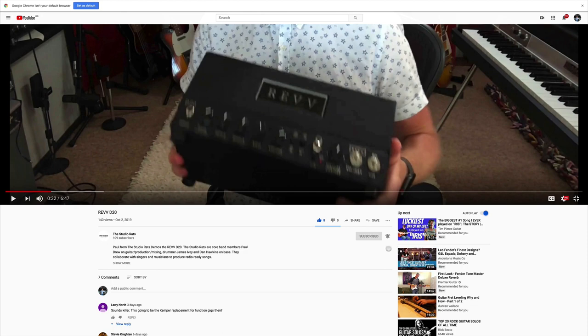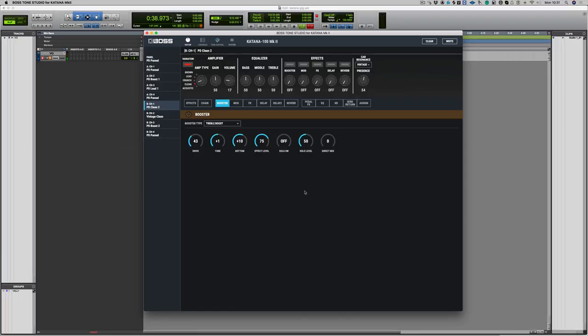Now I did a video on how to create high gain sounds using the Boss Katana, and we had a request for how to create great clean tones. So what I'm going to do here is just bring up the Katana app and we're going to start from a basic setting of 50 on most things.